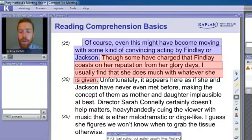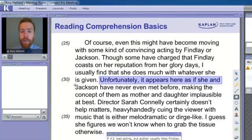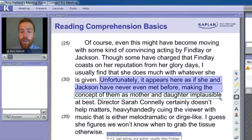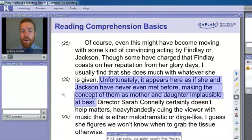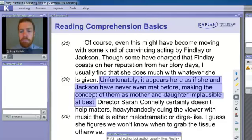Consider if the next sentence has anything new. Remember, if we need to write down information from this sentence, let me know after I've read it. 'Unfortunately, it appears here as if she and Jackson have never even met before, making the concept of them as mother and daughter implausible at best.' Any new information? So far we have bad acting, but author usually likes Findlay. A lot of you are saying no, but we can add that the author doesn't like Findlay in this movie. Usually likes Findlay, just not in this movie. Keep it as brief as possible.